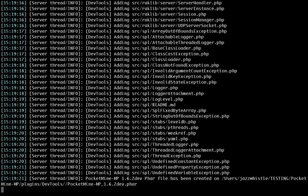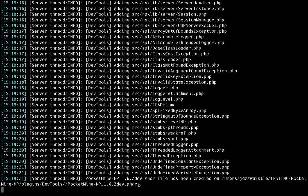Right, so there we go. The FAR has been created here. And again, it's in the DevTools folder. So that's a new PocketMine FAR that includes any changes we may have made to the source code.